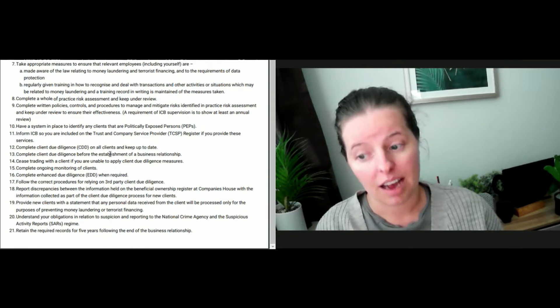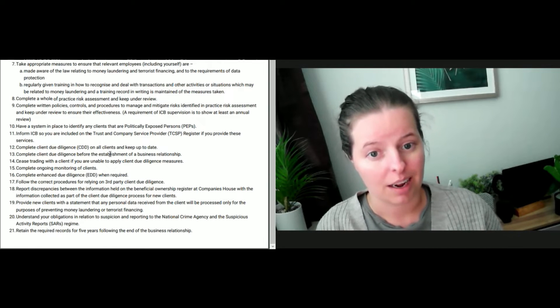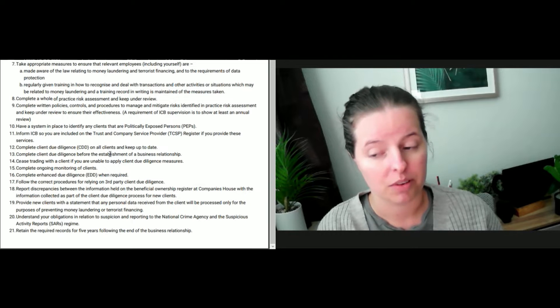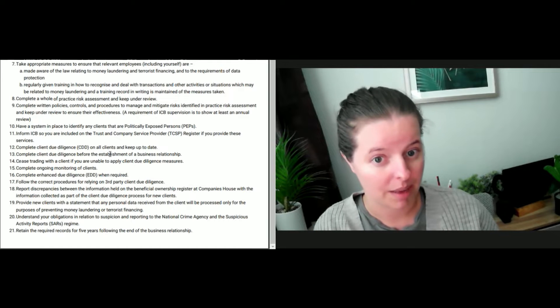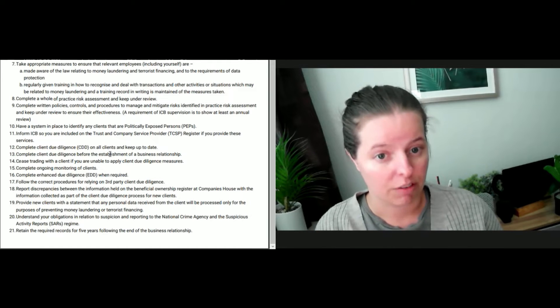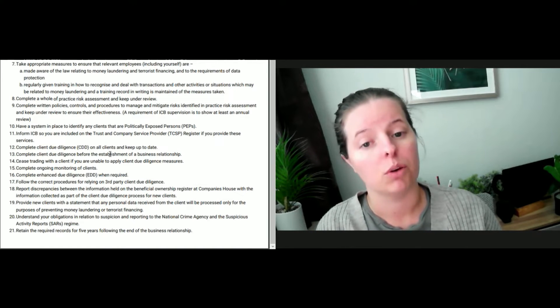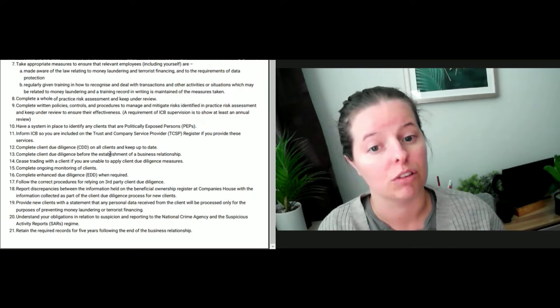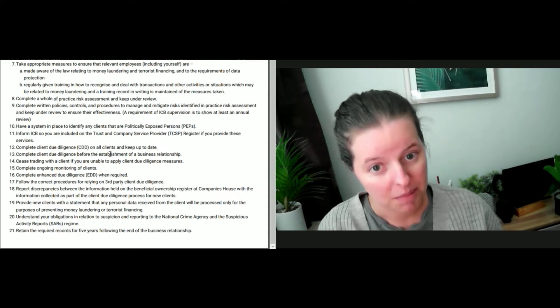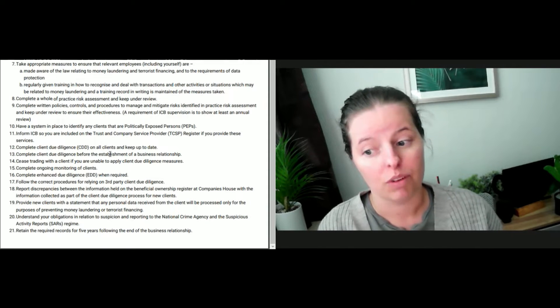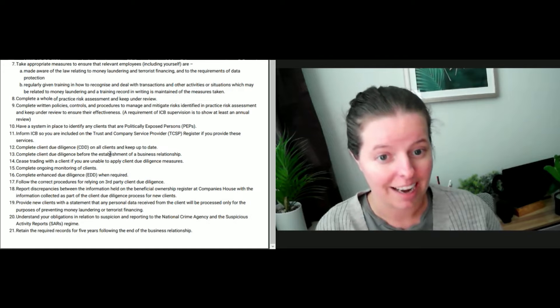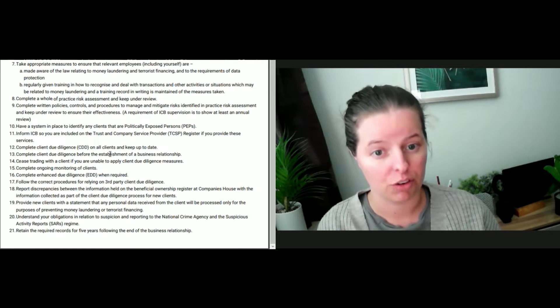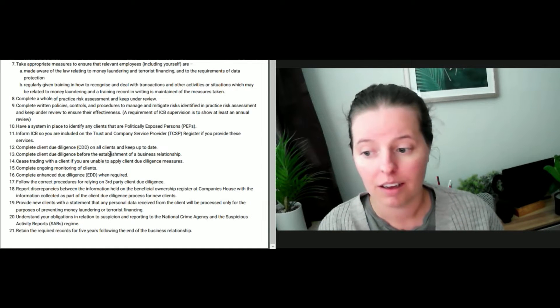Make sure that you download the AML guidance on the ICB website for what a PEP is. Keep that under staff training and make sure that's part of your procedures that staff have to read and understand every year. Have a guidance document on PEP and circulate that to all staff and document the fact that you have done that.